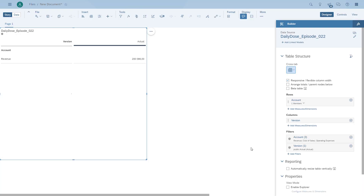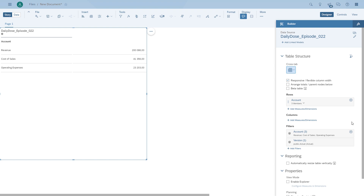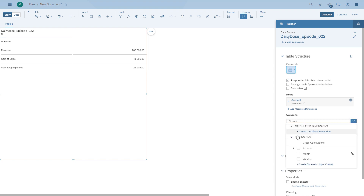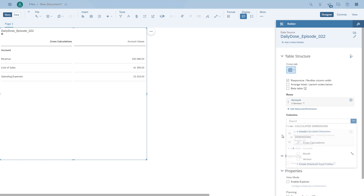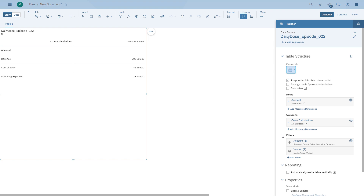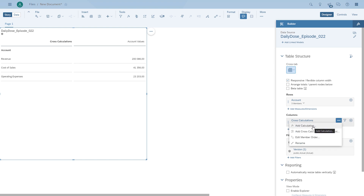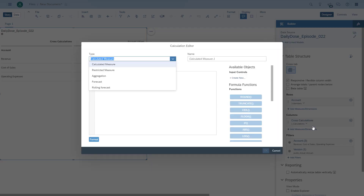First we show all the accounts in the rows. Then we start enabling the cross-calculation as part of the columns, and now we can add formulas that go across all three accounts that we have. The first thing we do is create a calculation that restricts the value to the current month.